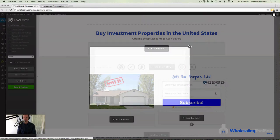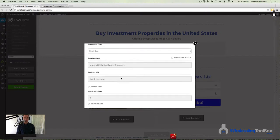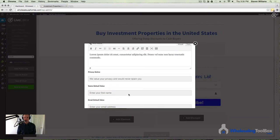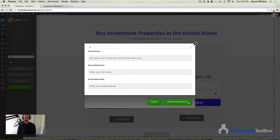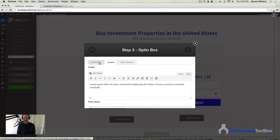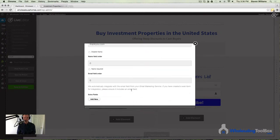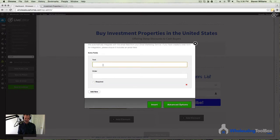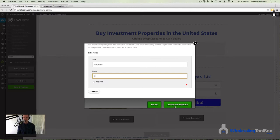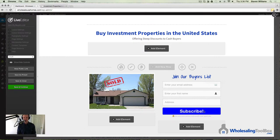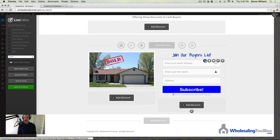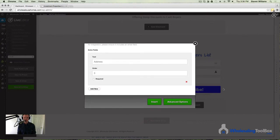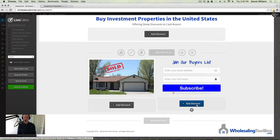If you want to collect more information from your buyers, click on the Content tab, then go to Advanced Options. Hit Add New Field — you could ask for their address if you want — and choose the order you want it to appear and whether it's required. There is your opt-in form. I'm going to go ahead and delete that extra field. So we have the top part built.